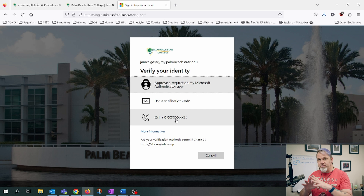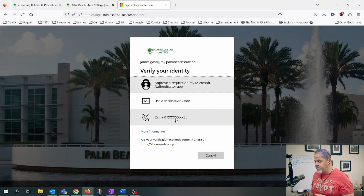Now I'm going to select my secondary method, which is phone call, and just have it call me. Now it's calling my phone and I'm going to go ahead and answer it. The automated message says: "If you are trying to sign in, press the pound key to finish signing in." So now I'm just going to press the pound key.